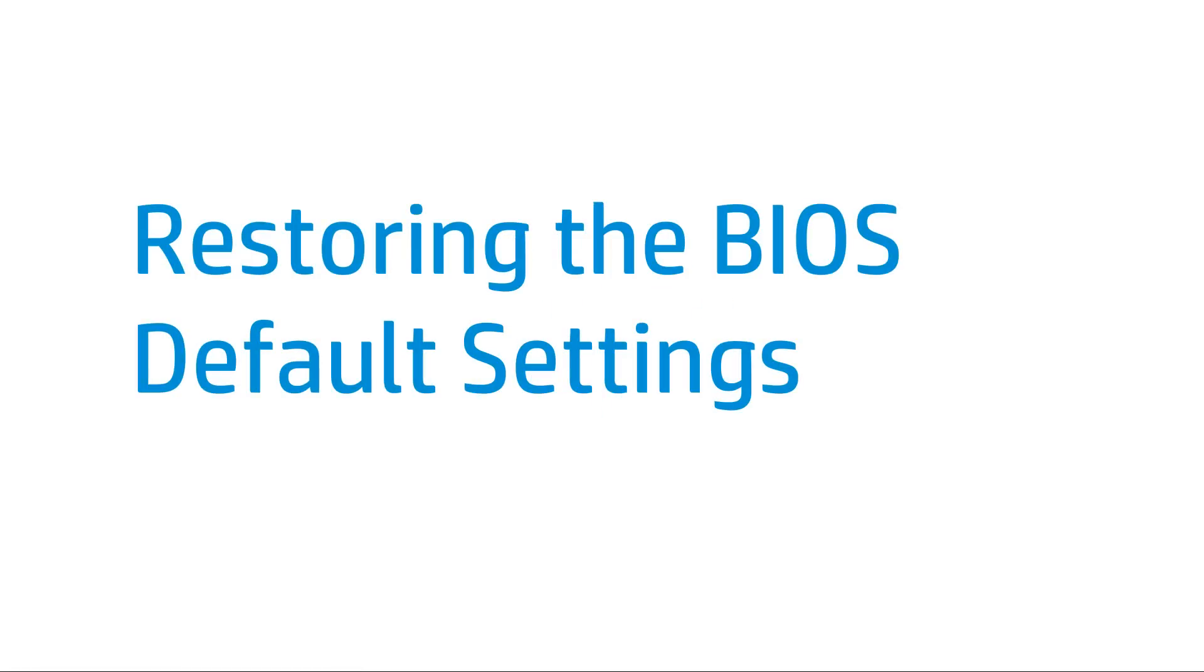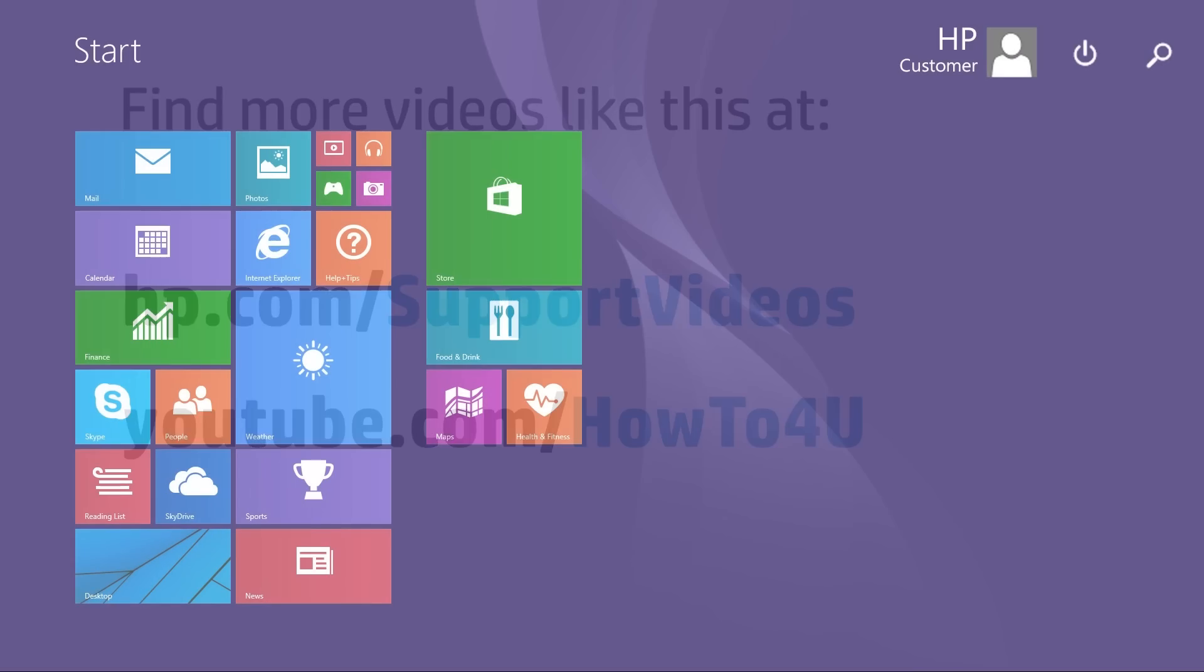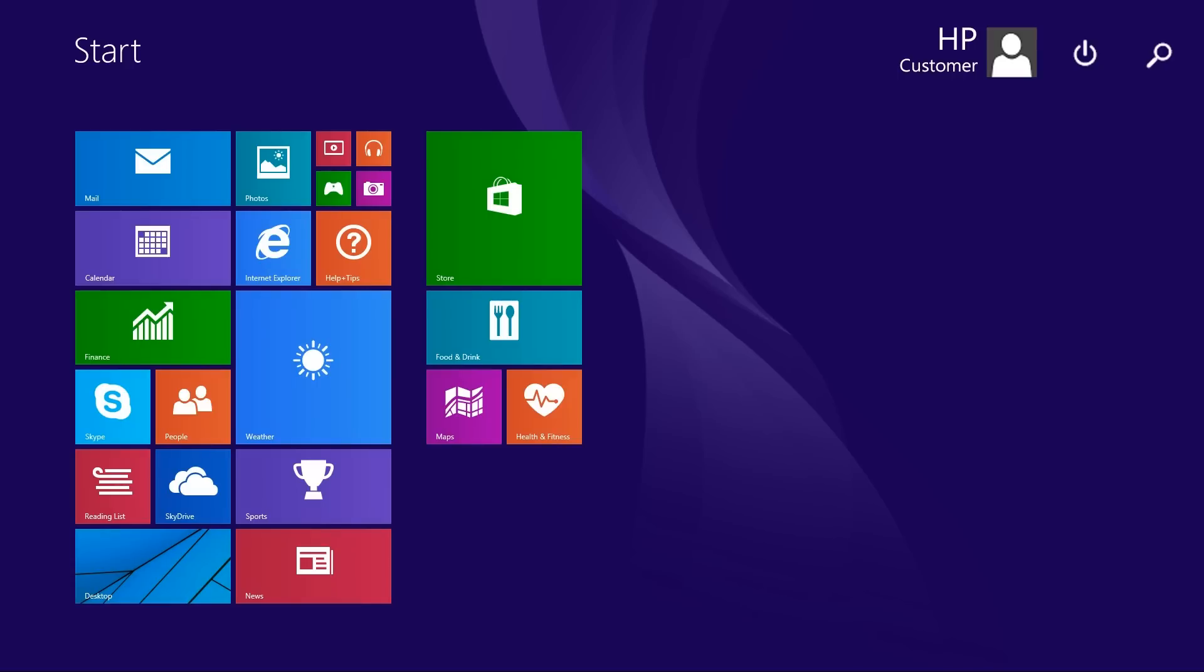This video shows how to restore the BIOS default settings on an HP Notebook computer. Follow these steps to restore the BIOS default settings.